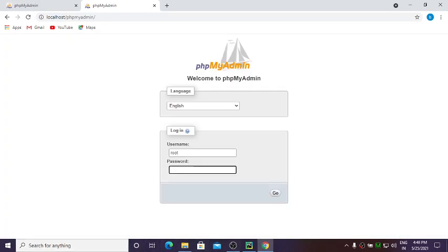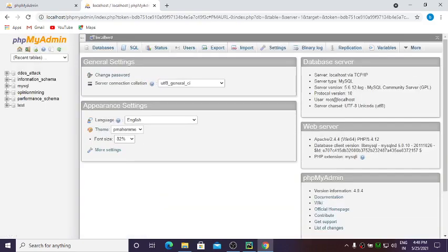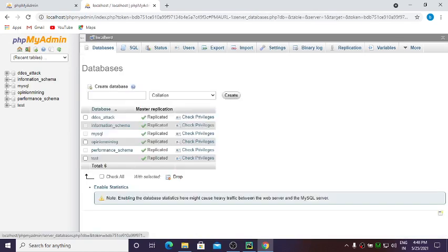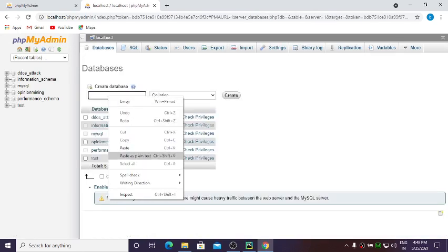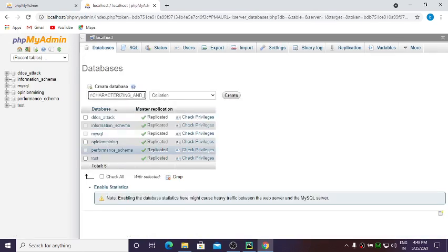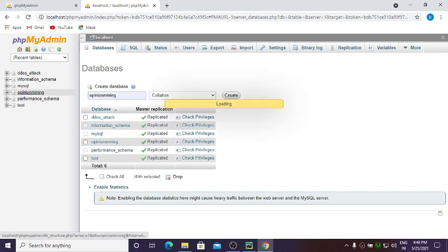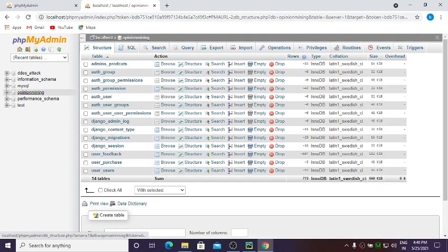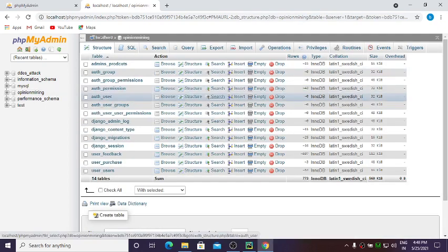Come back to phpMyAdmin, go to localhost and open phpMyAdmin. The username is root and password is empty. Click Go. You'll be taken to your database admin. Click on Databases, give the database name — paste the database name you copied. This one is 'opinion mining'. Then click Create.